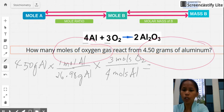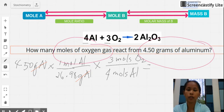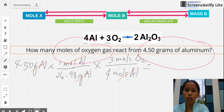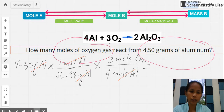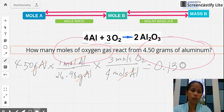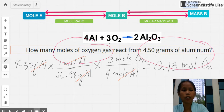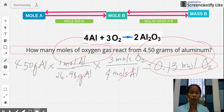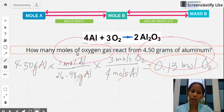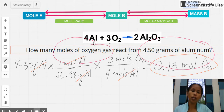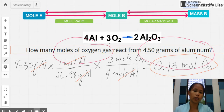Grams of aluminum cancel out, then moles of aluminum cancel out, leaving 3 moles of O2. Calculating this gives 0.13 moles of O2. Therefore, 0.13 moles of oxygen gas is needed to react with the aluminum in order to produce 4.50 grams of aluminum oxide.